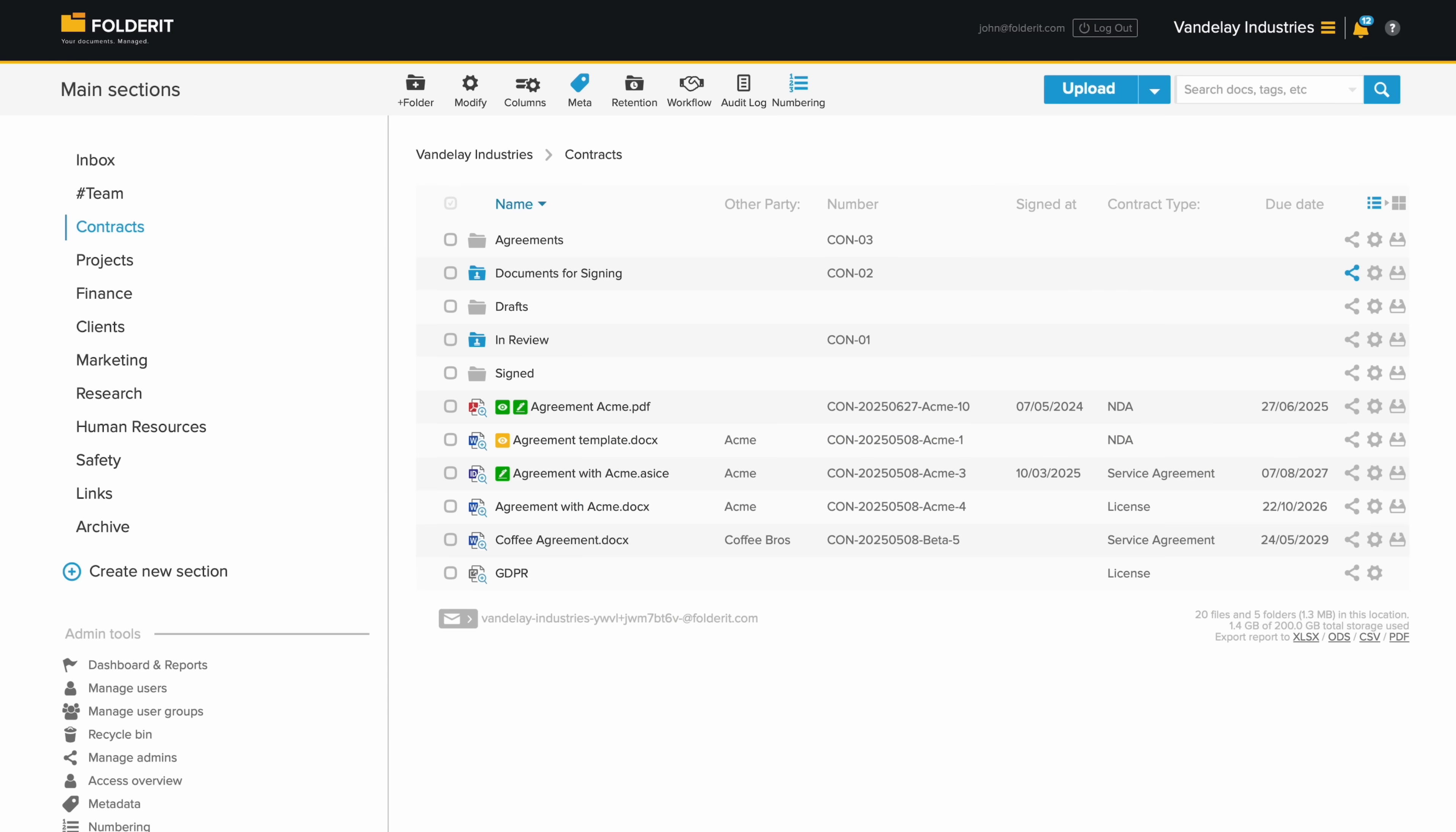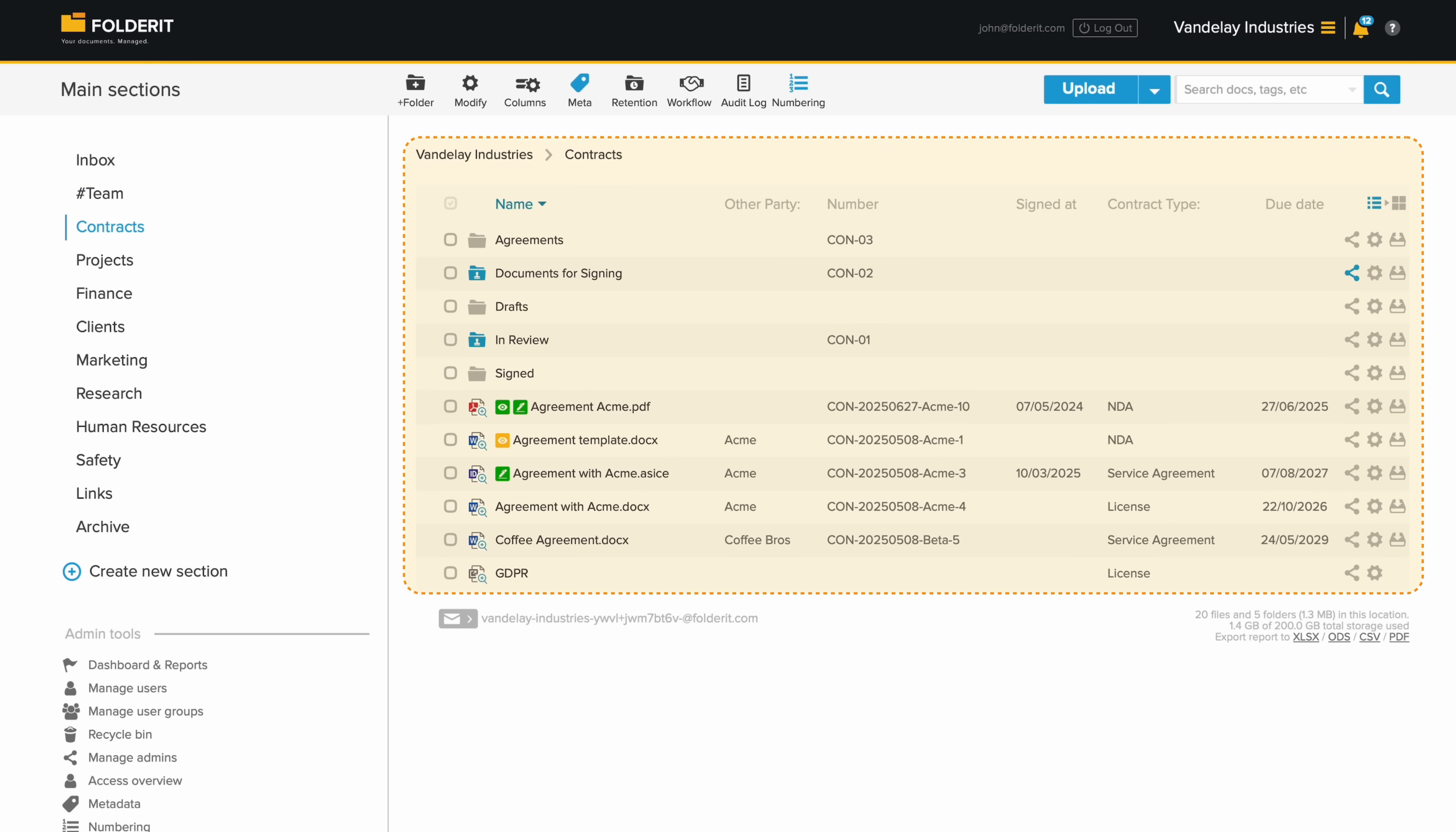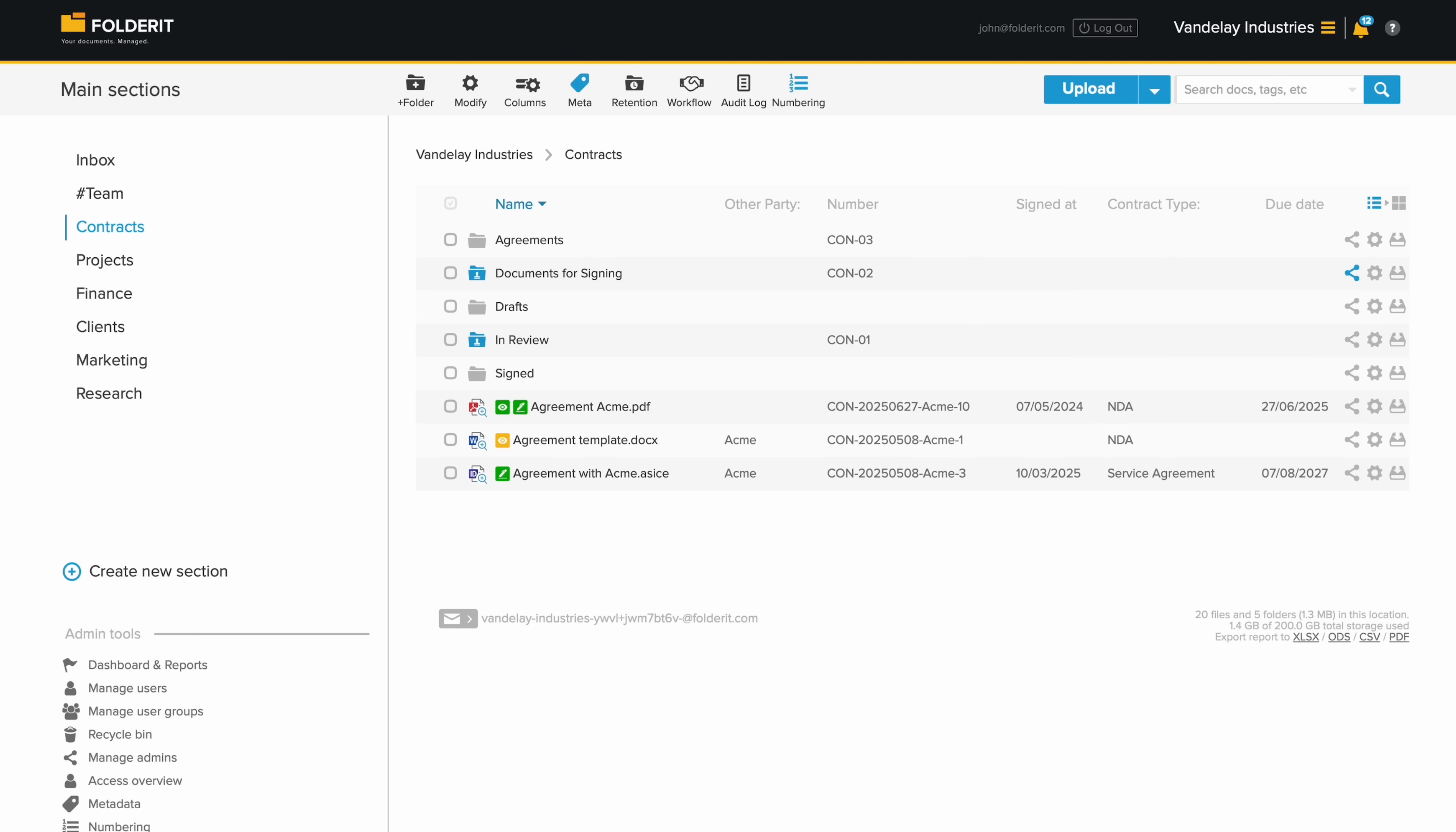This is the administrator's main view, where they can see all files, folders and admin tools. On the left are top-level folders, and on the right, a list of their contents. Users see exactly what administrators have allowed, based on the specific permissions granted to them.